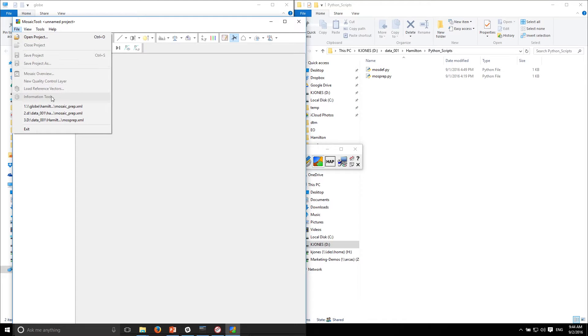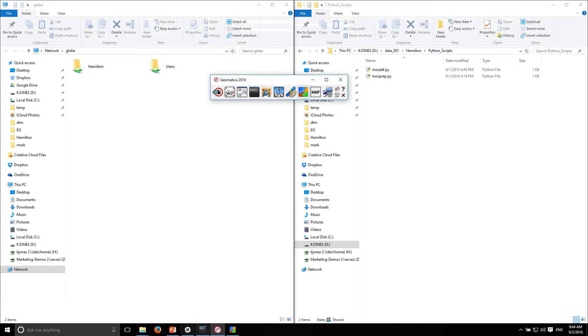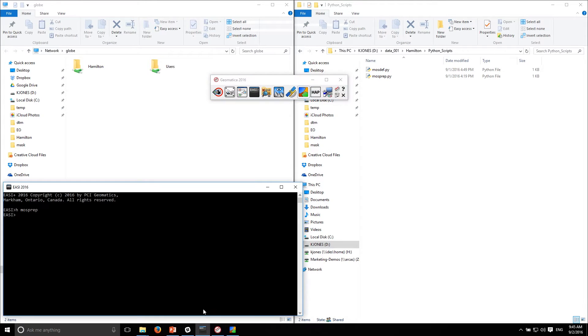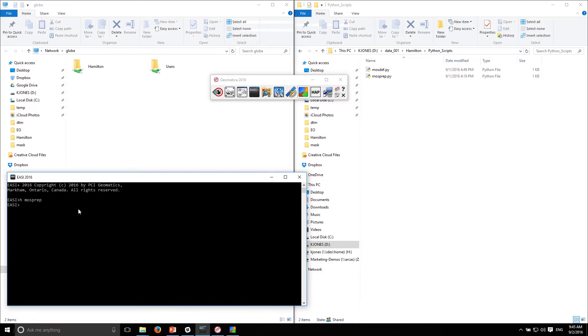You won't be able to get this XML file from OrthoEngine, but you can generate it using an algorithm called MOS Prep or Mosaic Preparation. How does this MOS Prep algorithm work? Pretty simple. I can pull up the easy command prompt here to pull up the help, so I can go help MOS Prep.